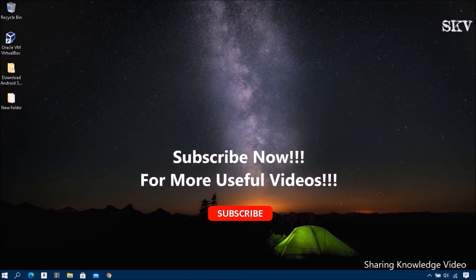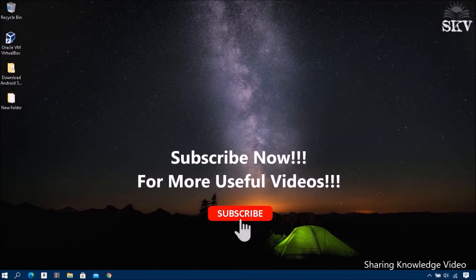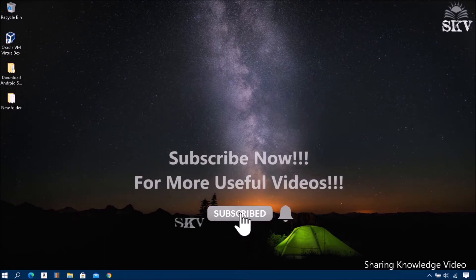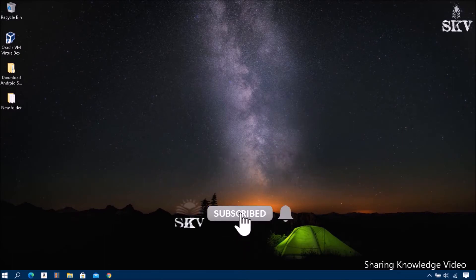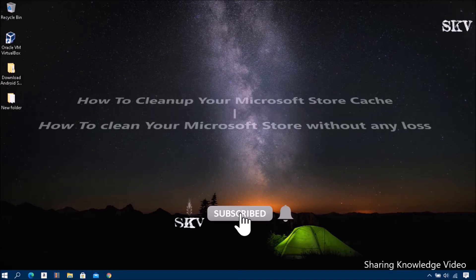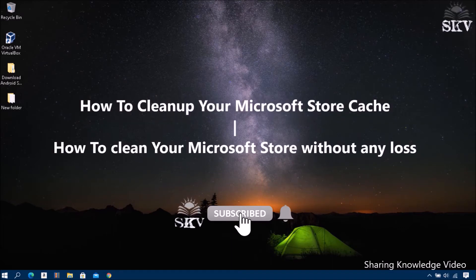Hello YouTube! Hi everyone! I am Nooshwar. Welcome back to my channel Sharing Knowledge Video Tutorial. In this video I'm going to show you how to clean up your Microsoft Store cache.